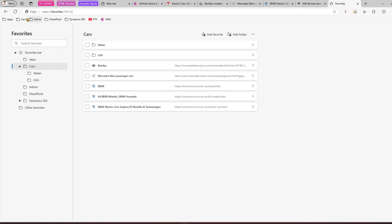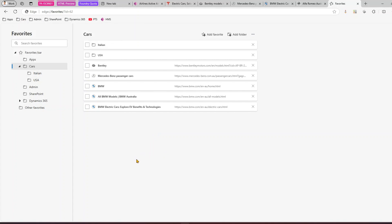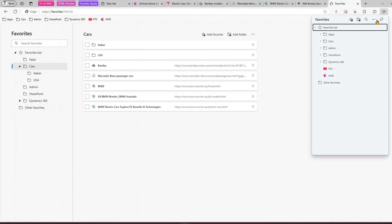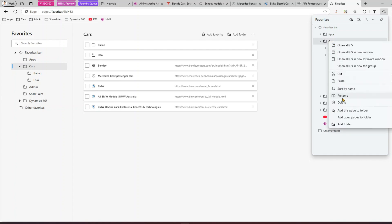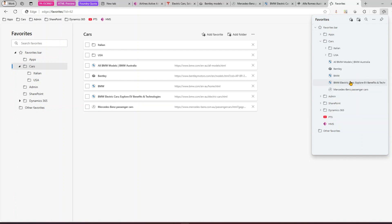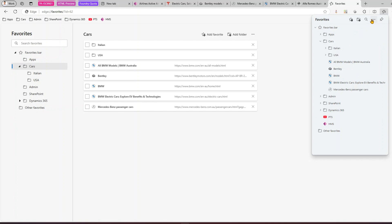With all folders organized, clicking Cars then Italian lets you navigate to those favorites. From the three-dots menu > Favorites, you can add records, go into Cars, rename, or delete items. You can also sort — click on Cars and select 'Sort by name' to sort alphabetically. You can also search within favorites by typing — for example, typing 'bmw' will show matching results.